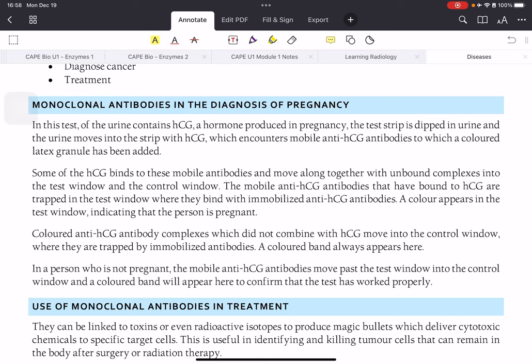The test strip will be dipped in urine and the urine will move up the test strip. The HCG will encounter antibodies called anti-HCG, which means they are only receptive to HCG molecules. When that binds, a complex is formed. These complexes can bind to part of the test strip, and if positive, it will be shown as a line on the window. There is also a control window to confirm the test is working correctly.